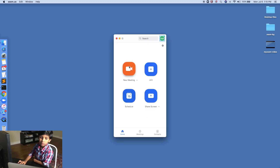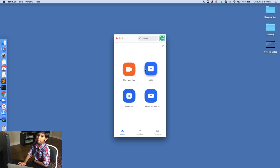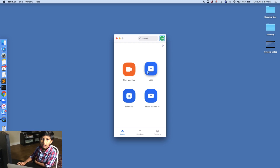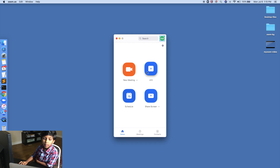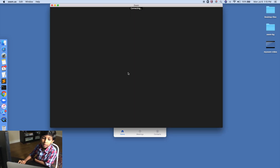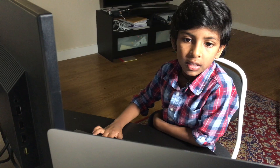Then you do a new meeting or join a meeting if you have any family meetings, friend meetings, class meetings, or whatever meetings.